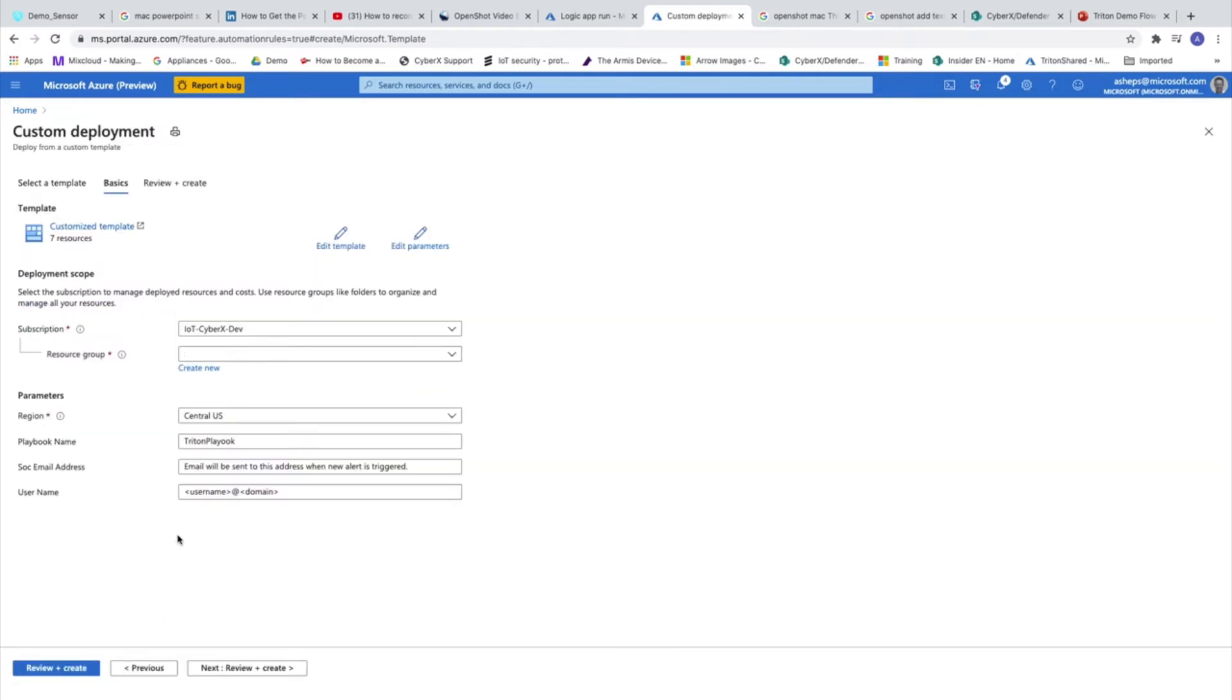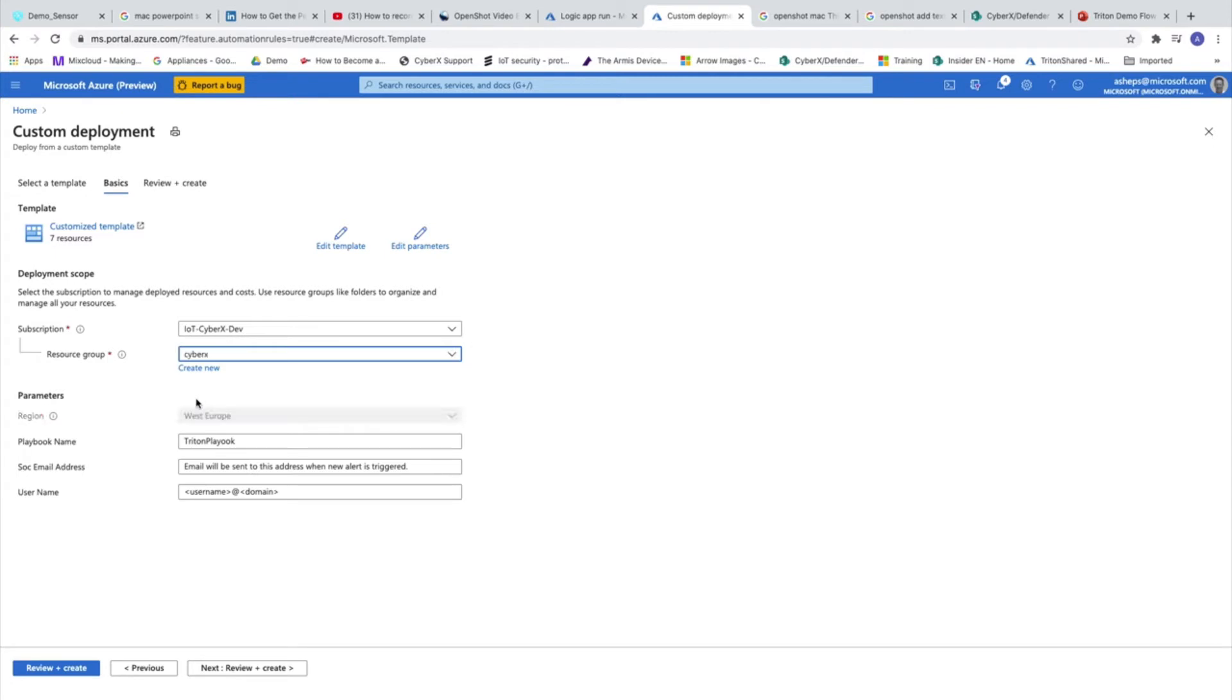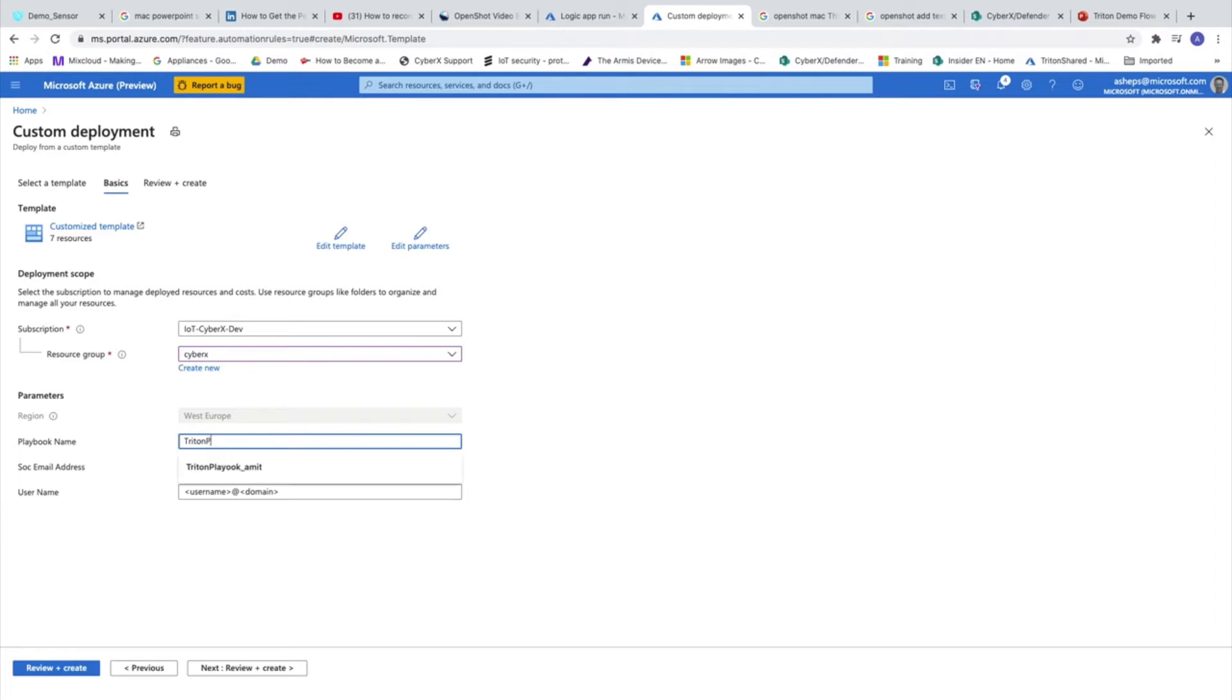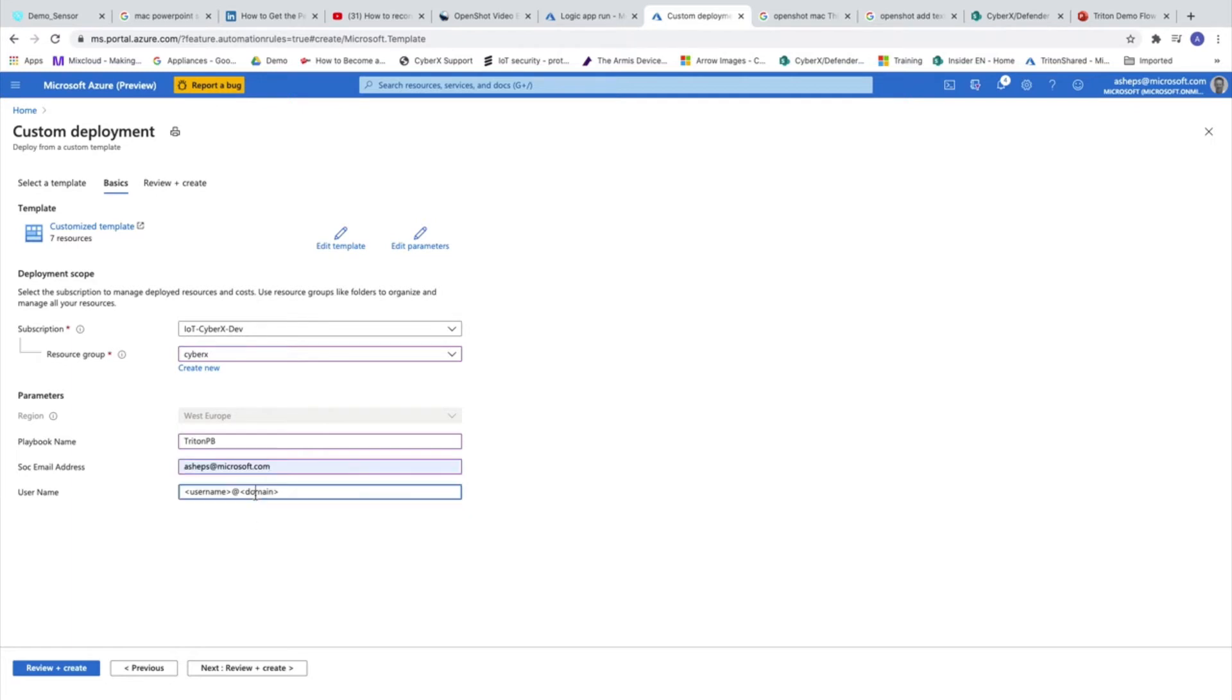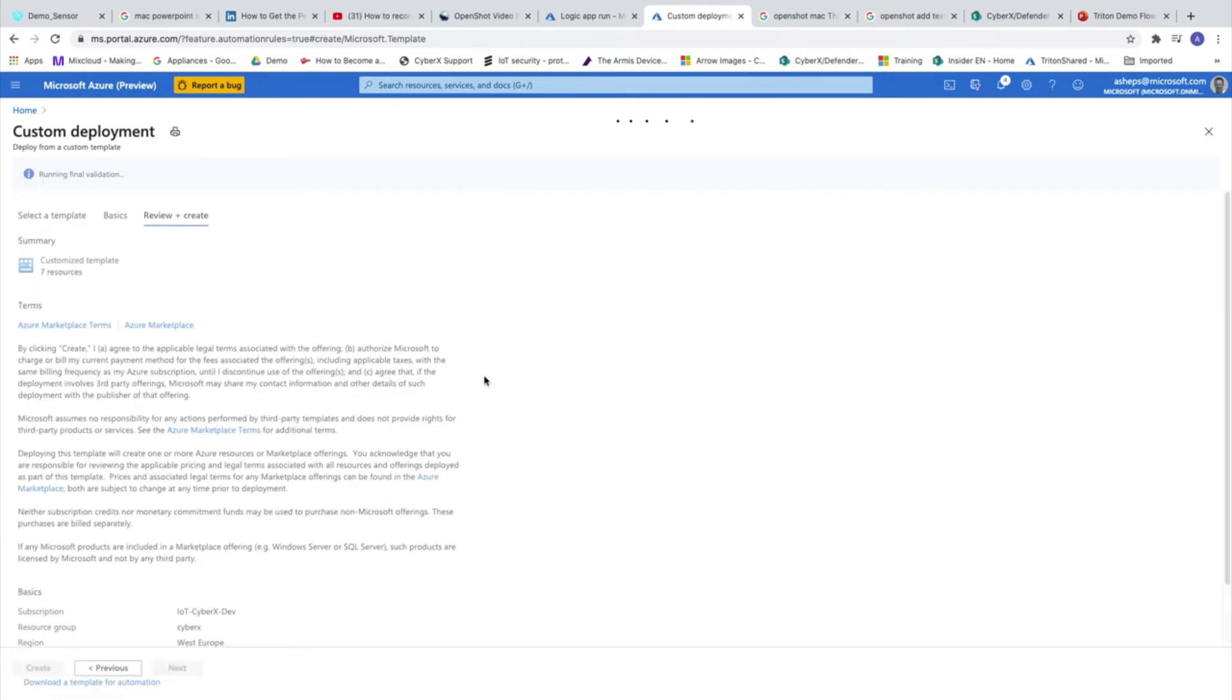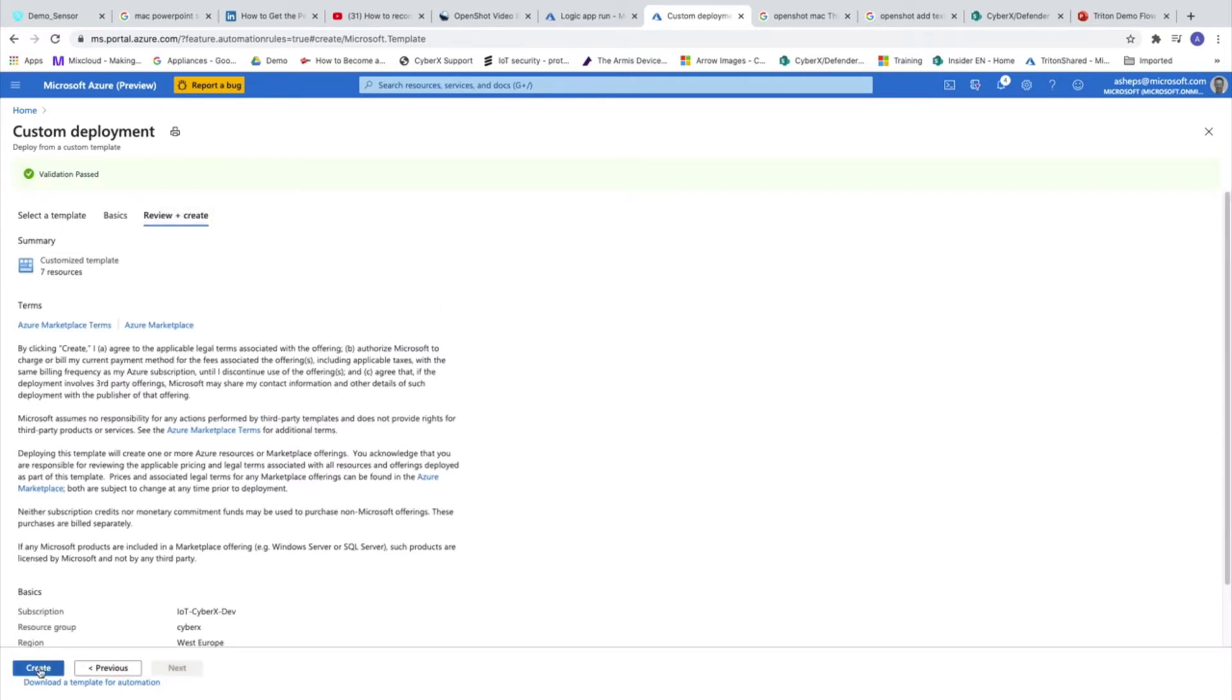First one is the resource group. I will choose the CyberX. Here we need to fill in a few parameters. Here is the playbook name. I will use Triton PB as playbook. SOC email address. One of the actions which is being activated in the playbook is send email. So this is the email on which each action is going to be sent. And this is the username for the subscriptions which are being in use in the playbook. The next phase will be review and create. We can see that now the playbook is being uploaded to Sentinel. Validation is passed. And now we are creating the playbook.